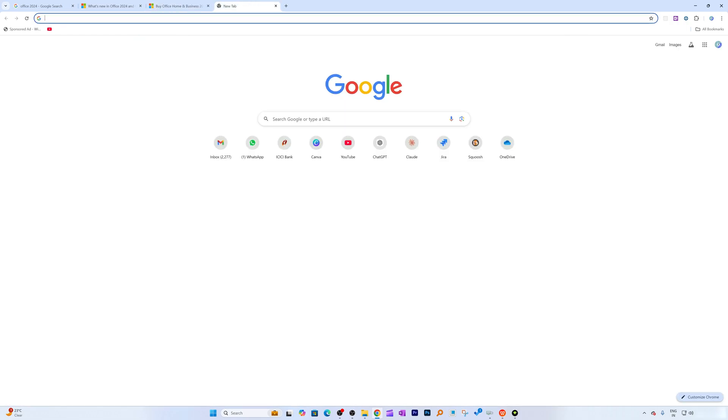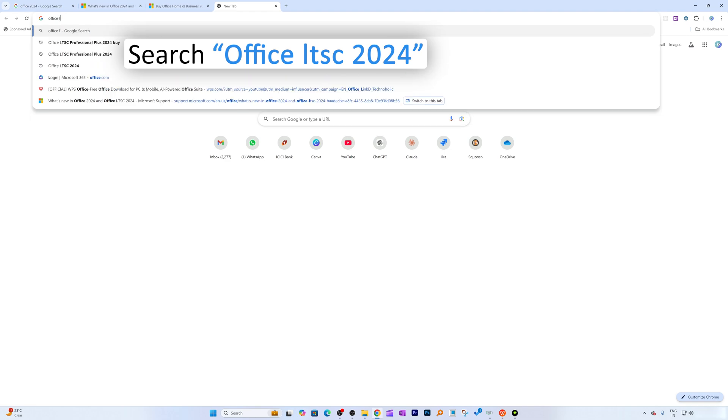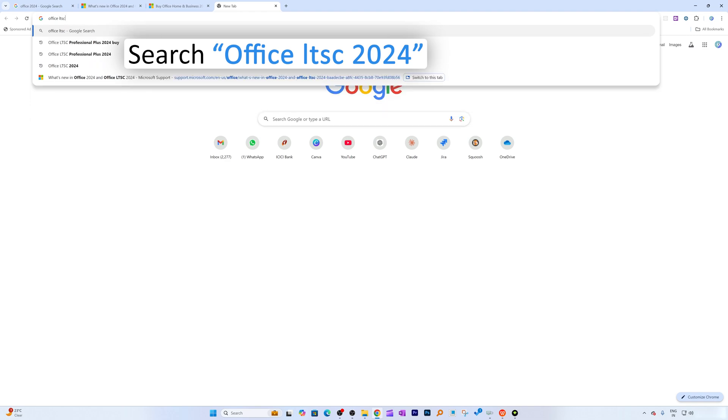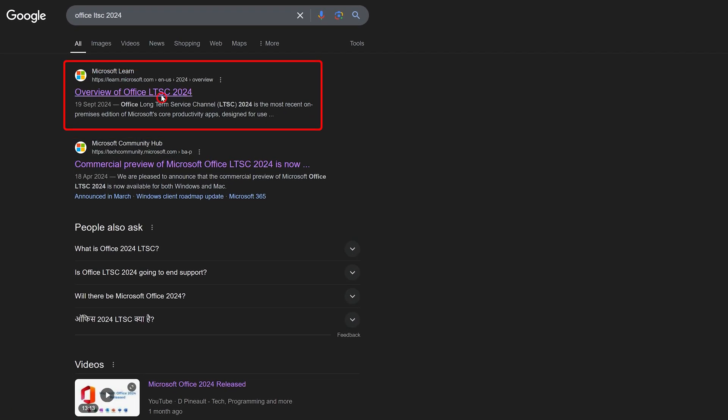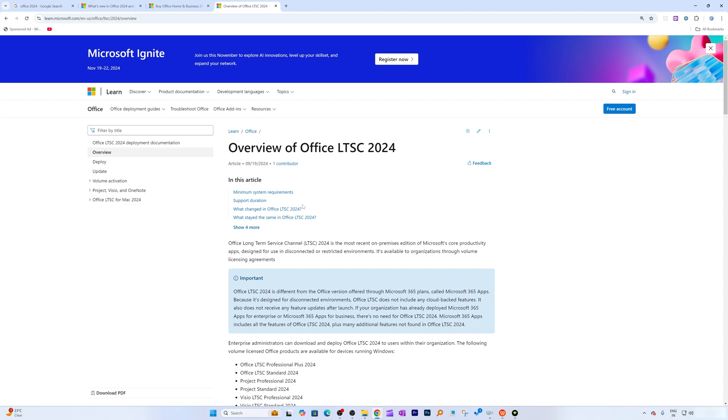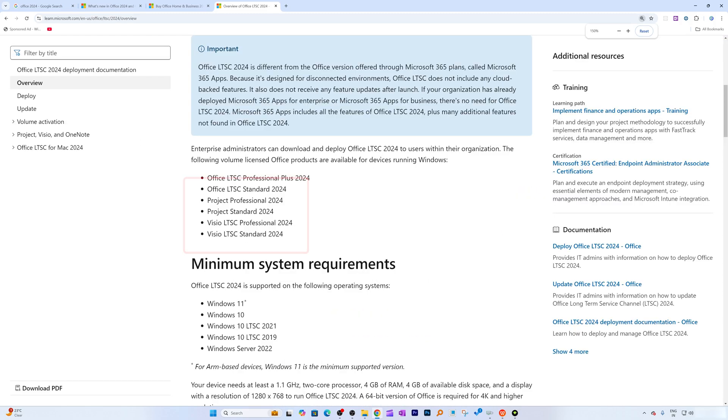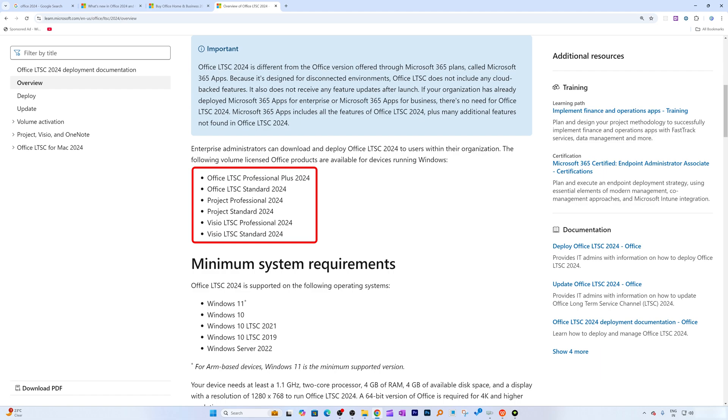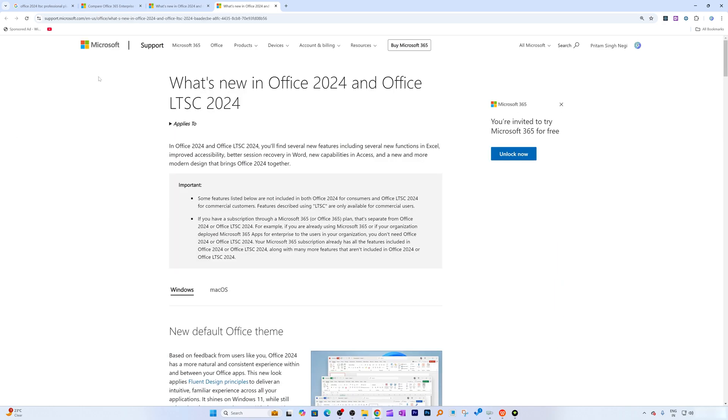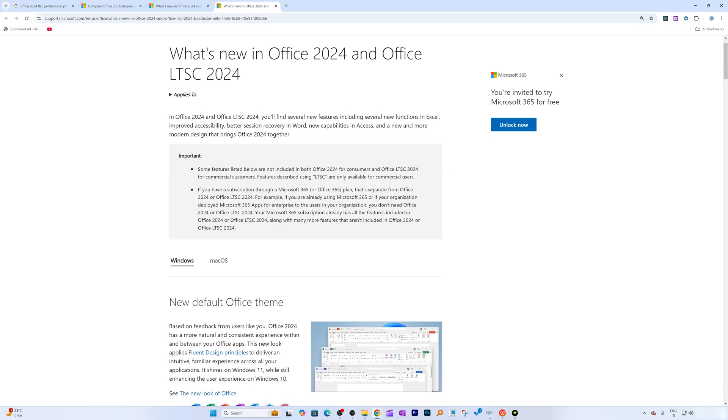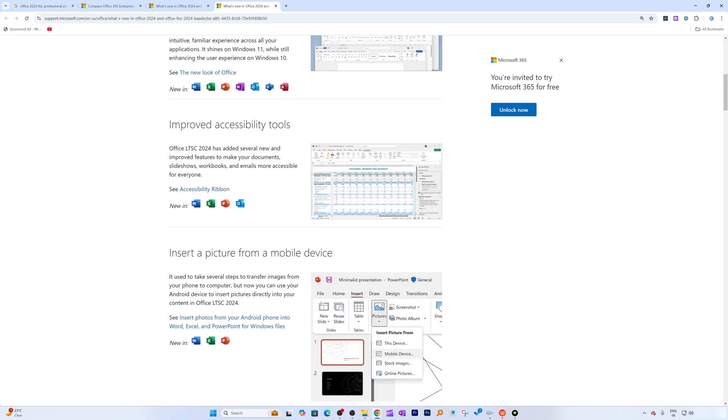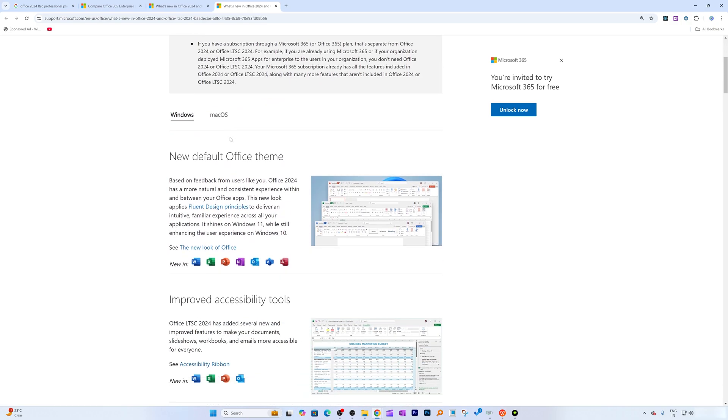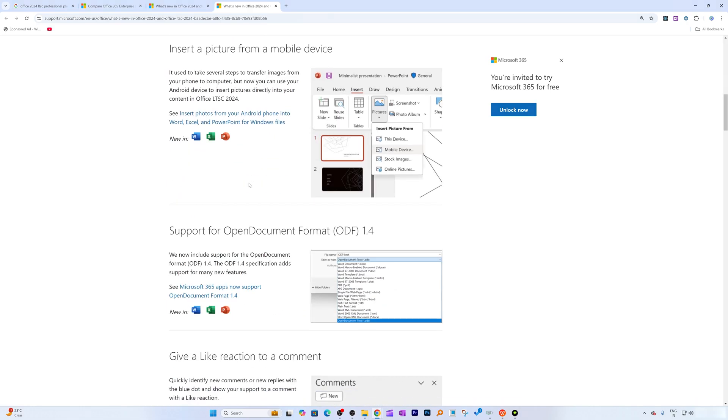But if I search here Office LTSC 2024, then in Microsoft website here you're going to get this complete overview or variant of LTSC. So Office LTSC comes in two variants: first one is Professional Plus, and the second one is Standard. And here we can see in Microsoft website which talks about LTSC, the additional apps being added - for example, Visio and Microsoft Access.